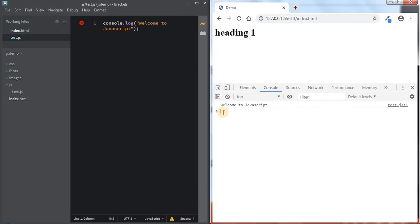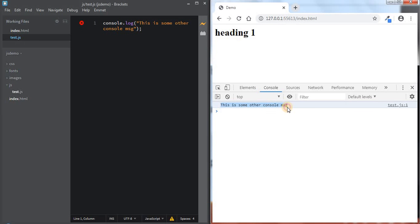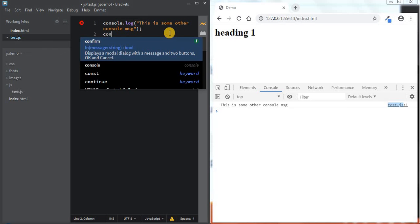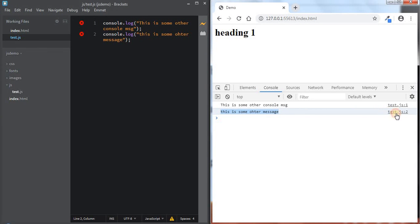You can delete the console messages by pressing Control+L, which clears the console. Now let's write another console message. I'll write 'this is some other console message' and save it. As soon as I save it and refresh, the message is displayed in the console, and it shows it was printed from test.js at line number 1. If I add another line — console.log('this is some other message') — it will show as test.js line number 2.